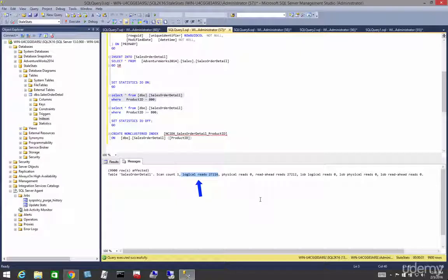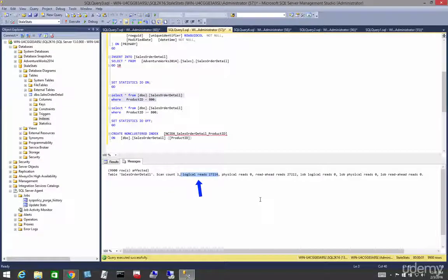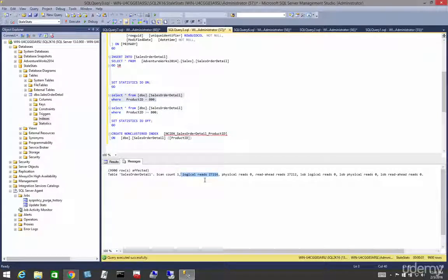So what is a logical read? Remember that we have our data in the buffer pool, and it moves between the buffer pool and the disk. A logical read is when one of these queries reads the data from the buffer pool — this is what we're going to pay attention to.